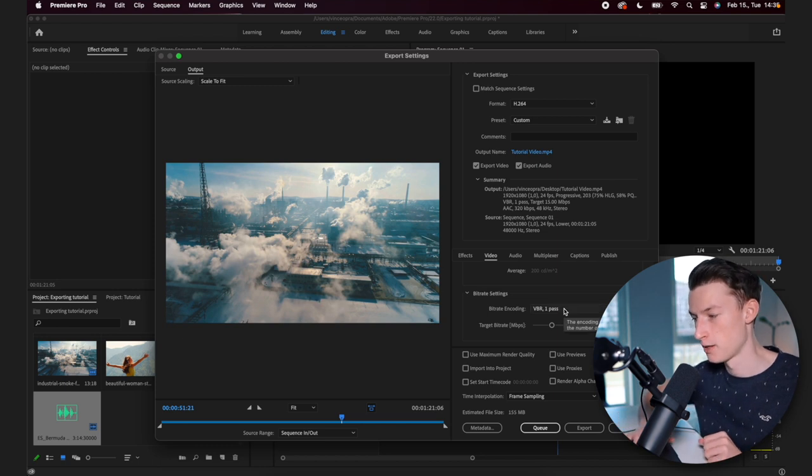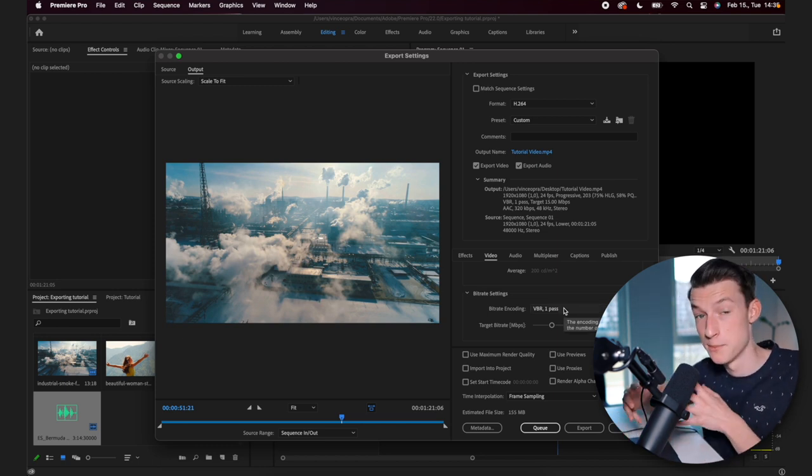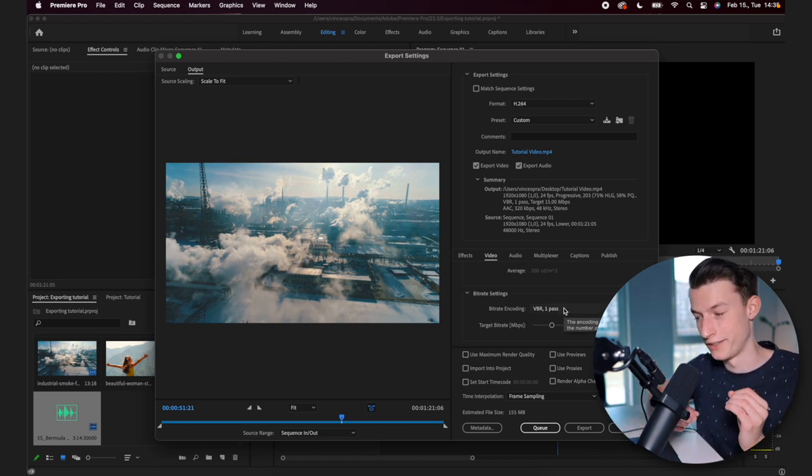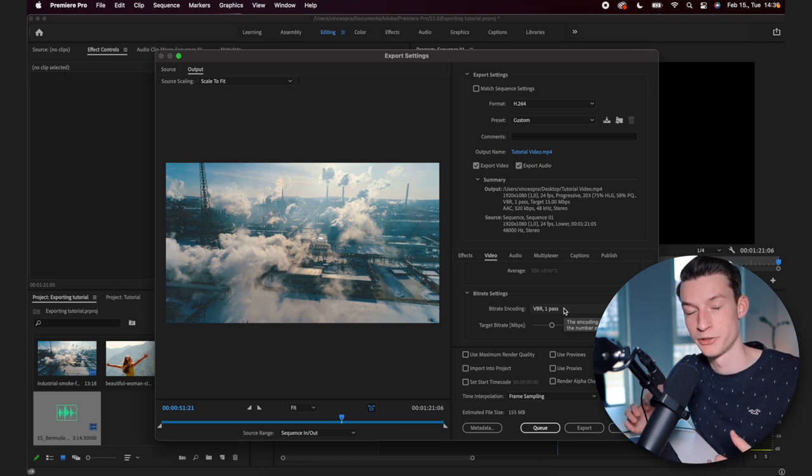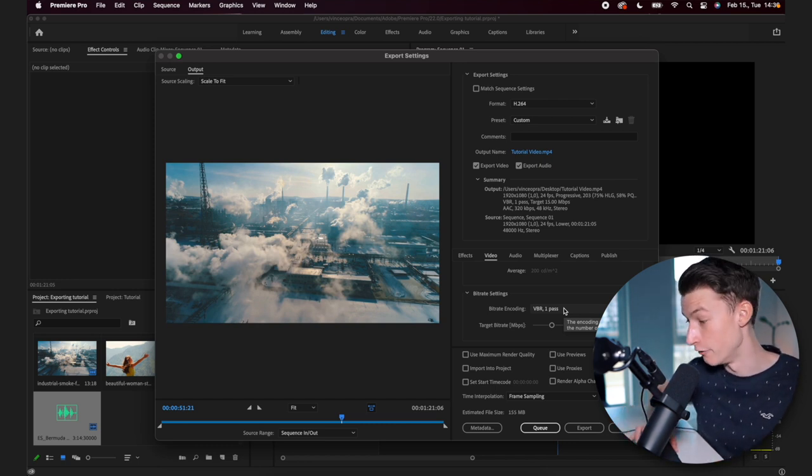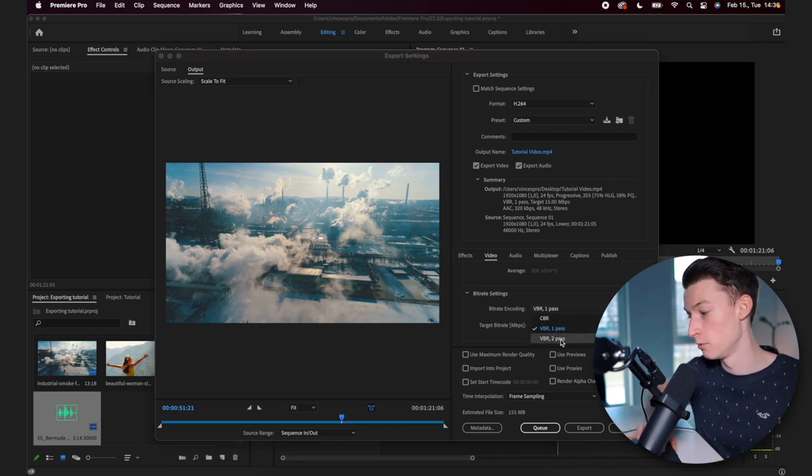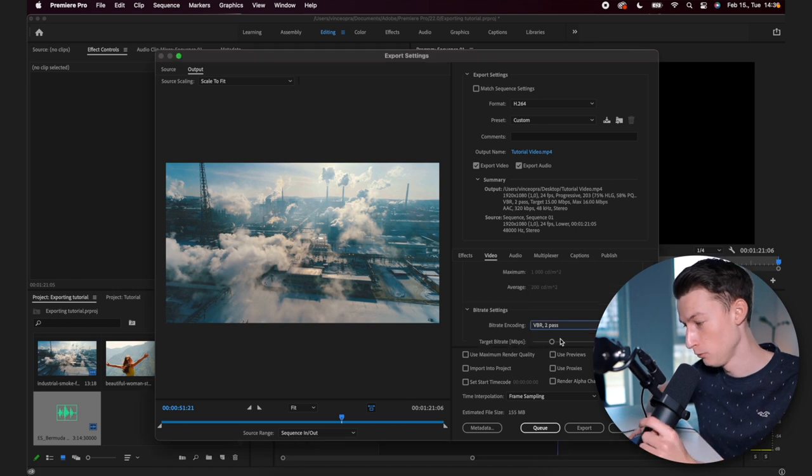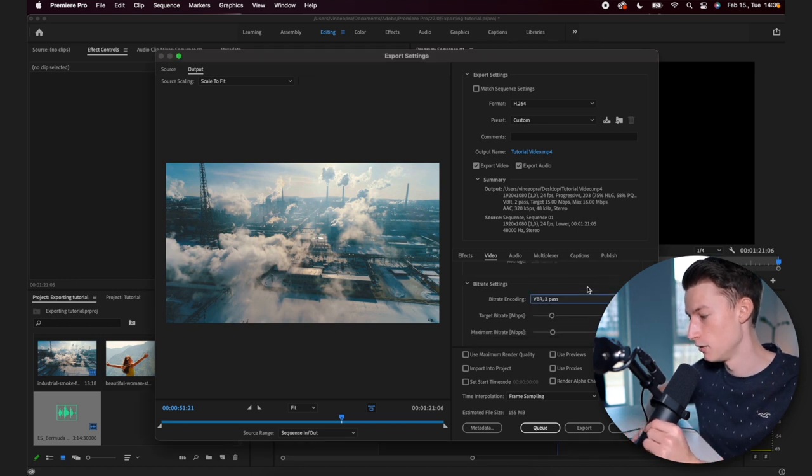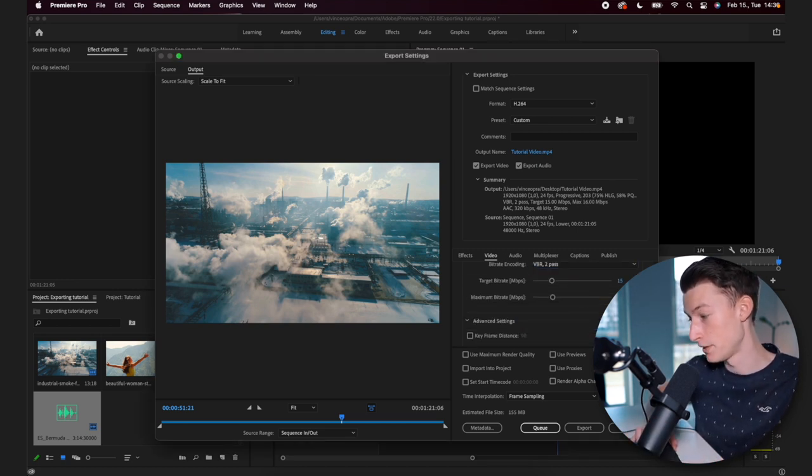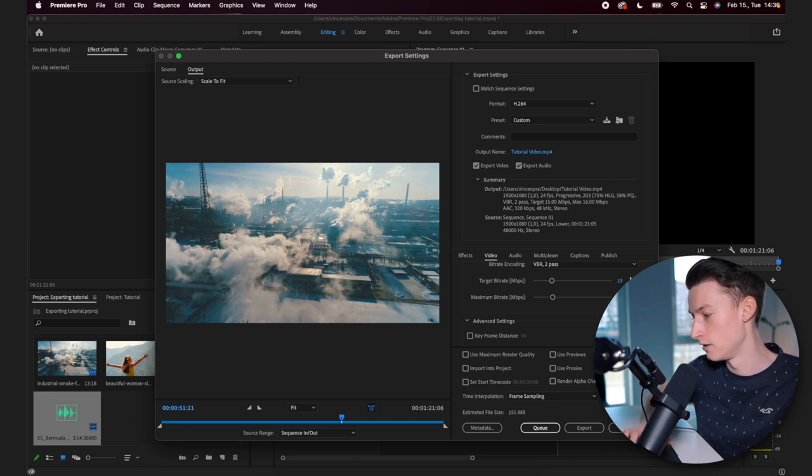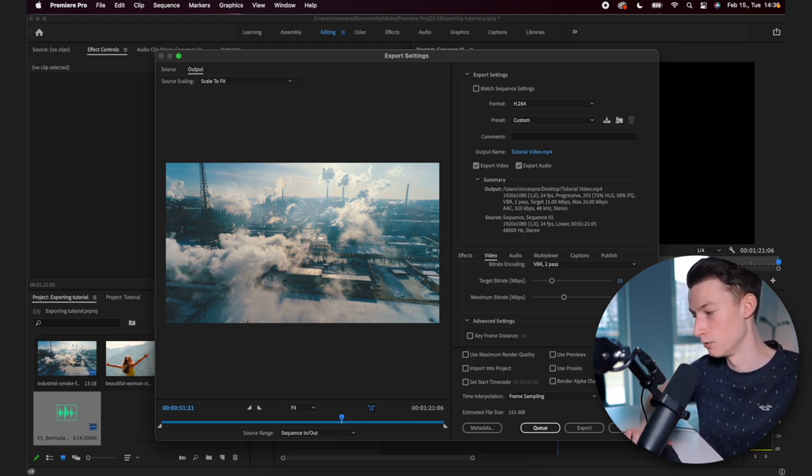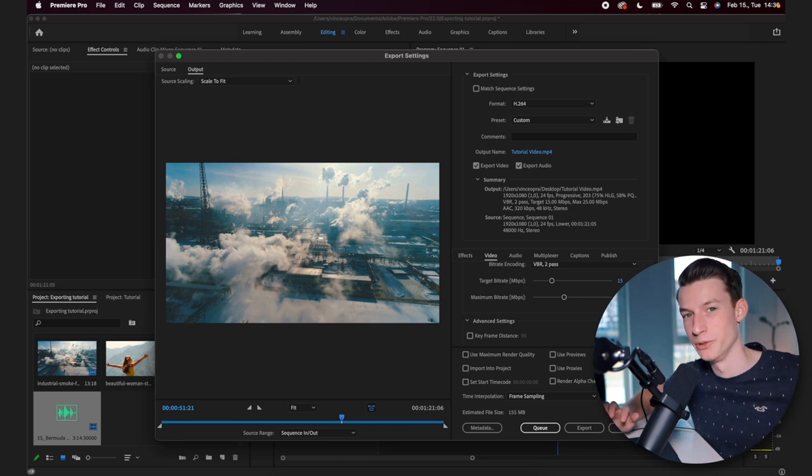If you're shooting something like a vlog or like a cinematic video where there is a lot of movement happening, a lot of changes every second of the video, then I would recommend you to do VBR two pass. And the way I would set that up is make the maximum bitrate 25 and then the minimum 15. So this is going to be more than enough for YouTube.